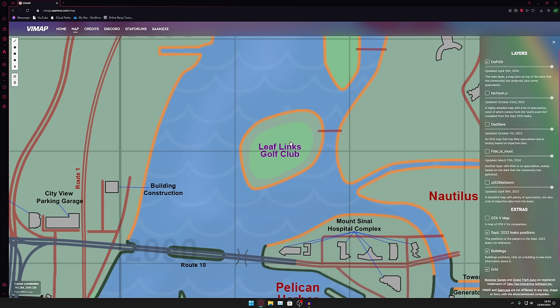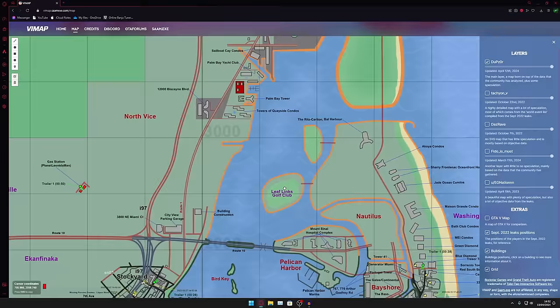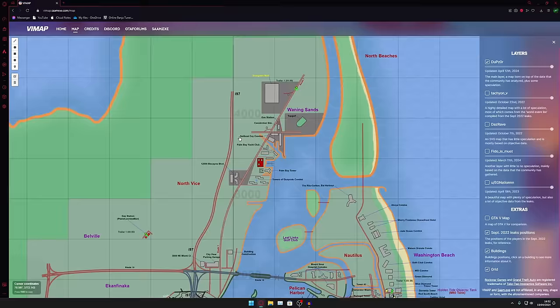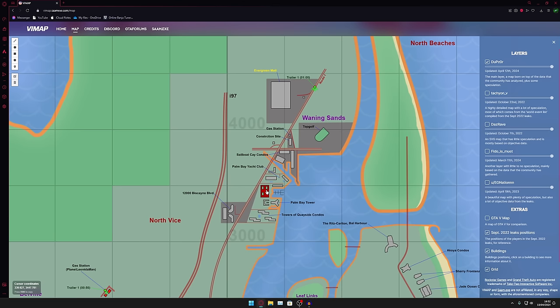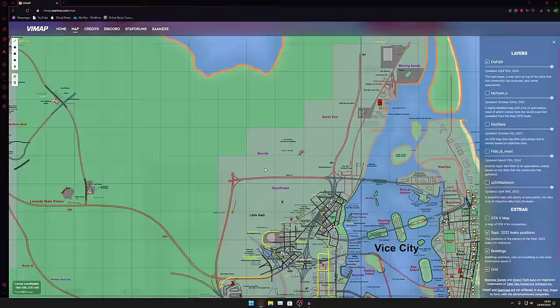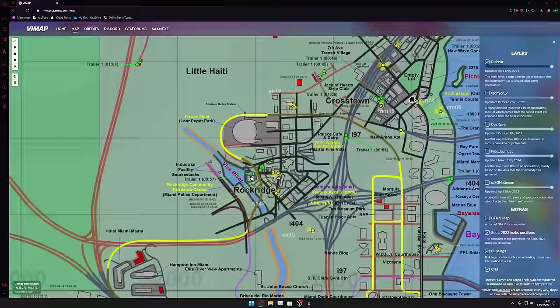Leaf Links Golf Club was not here the last time I checked, that's very nice to see. We've got some more up here actually, I don't believe I saw this before, the Waning Sands and we've got another trailer location here. Evergreen Mall I don't think this was as detailed the last time I came here, that's pretty damn cool.